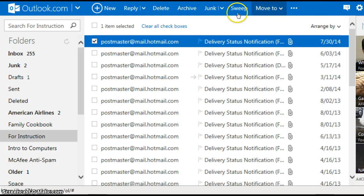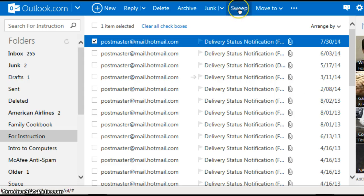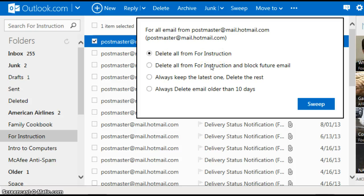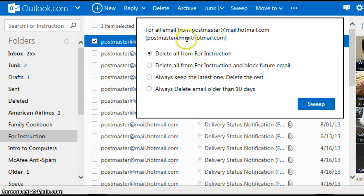Back to the sweep feature, select the email, left click on sweep and choose the rule option that you would like, the protocol you'd like to apply to that sender.